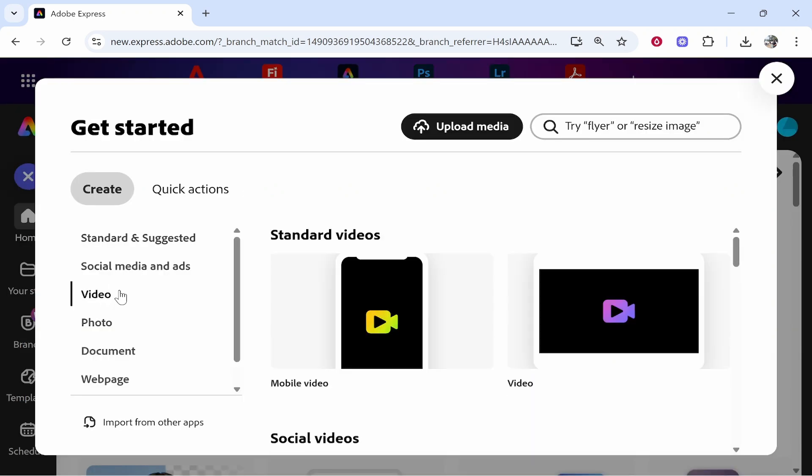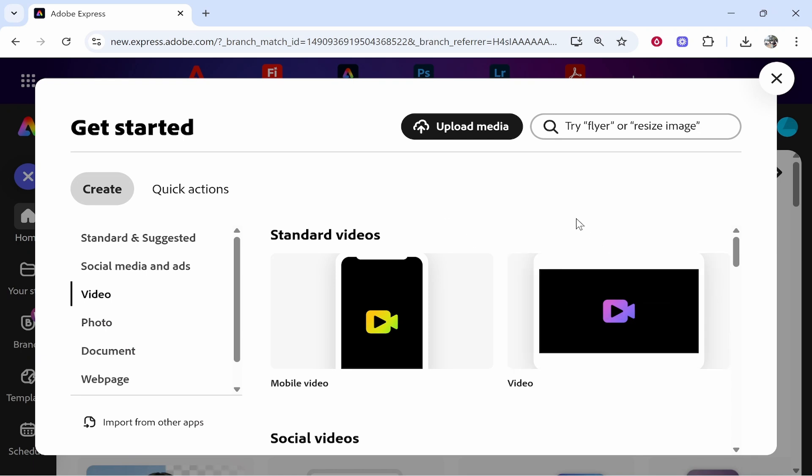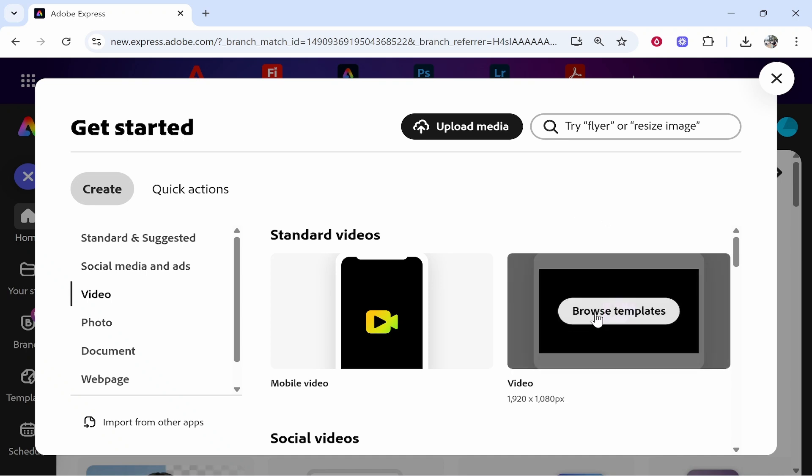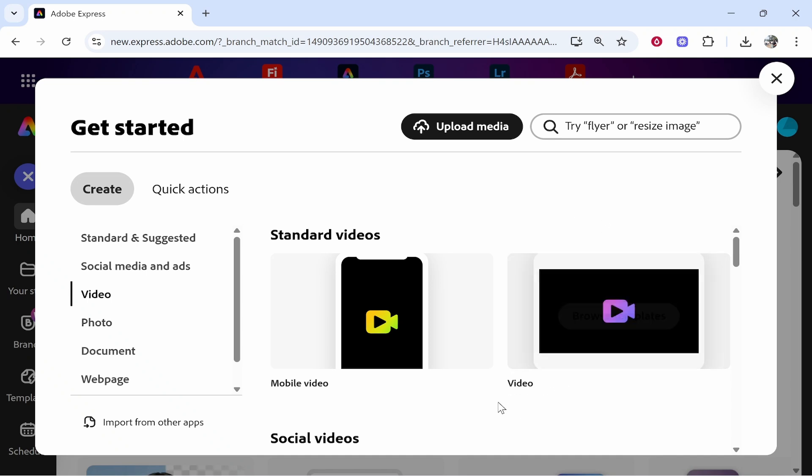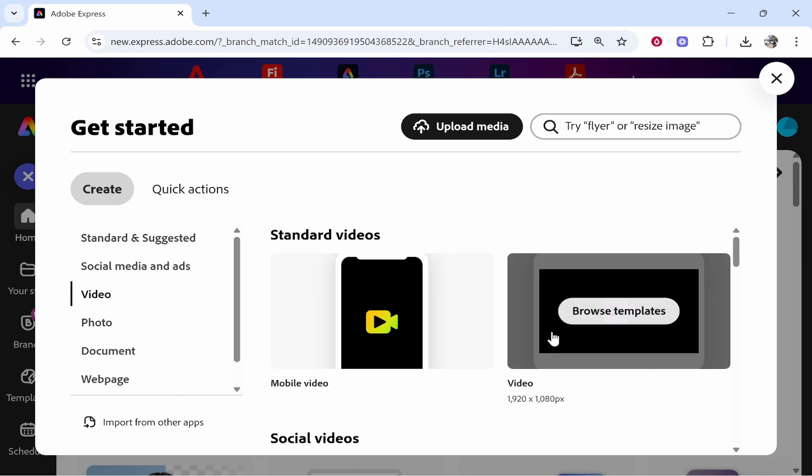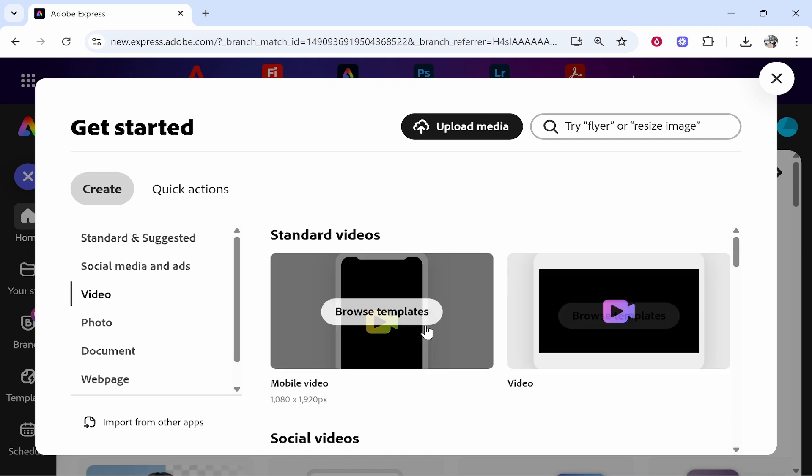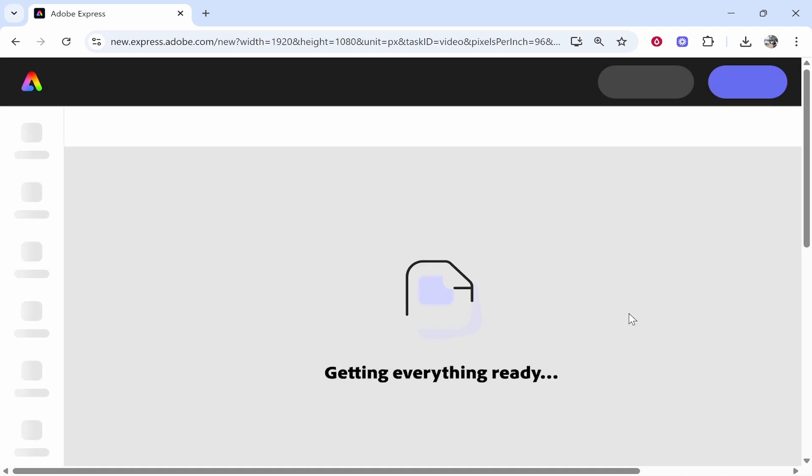Then go to video. Now you need to choose if you want a mobile video or a landscape video. This will obviously depend on how you're planning on sharing your video. For me I'm going to choose a landscape video in 1920 by 1080 format. But if you're trying to share a video on phone or maybe Instagram Reels, then this format is better.